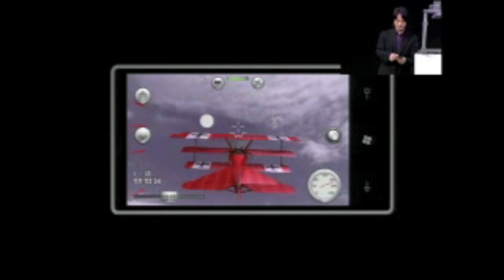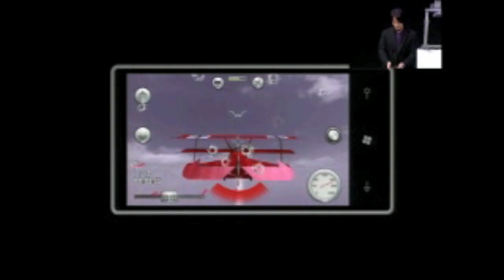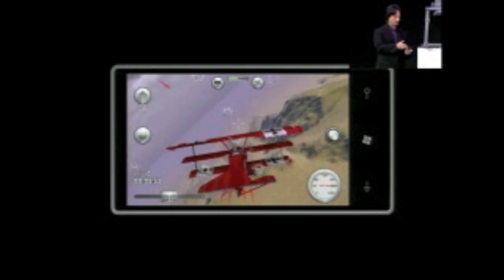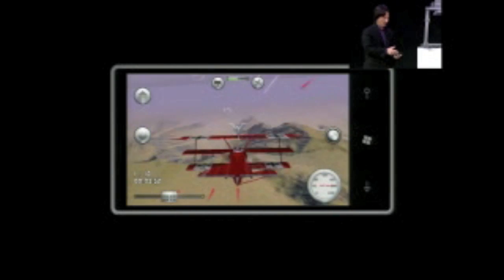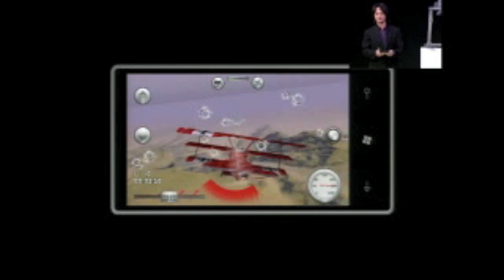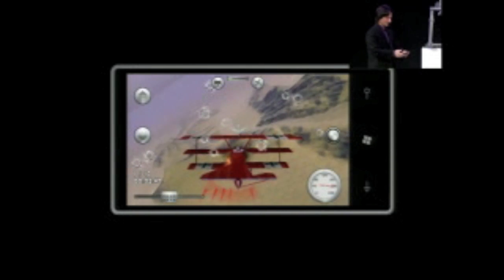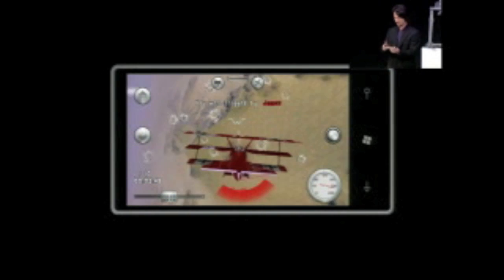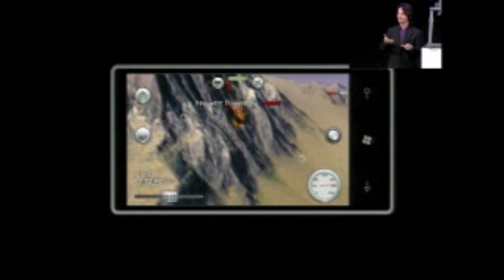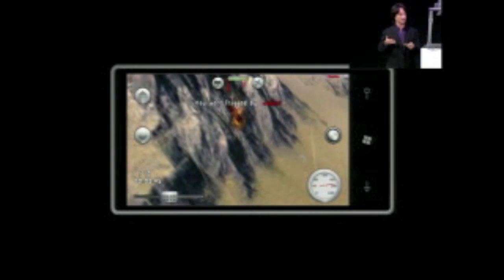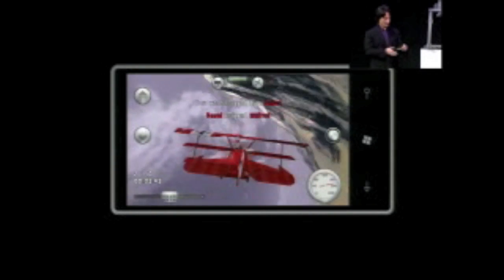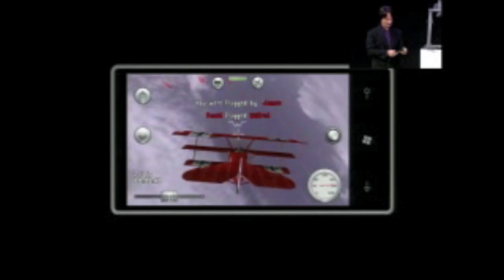So for those teenagers with really long attention spans who want to try playing two games at a time, it will now be possible with fast task switching and our new task switching menu. Let's go back to Rise of Glory. Thank you.